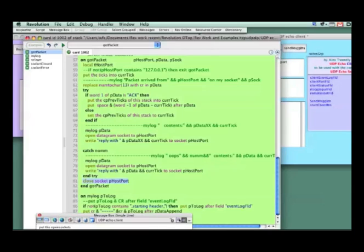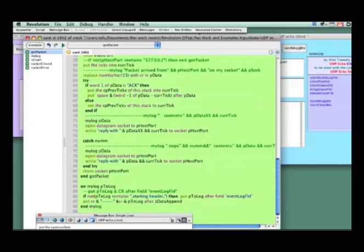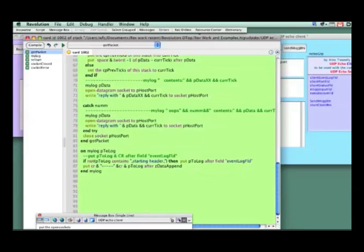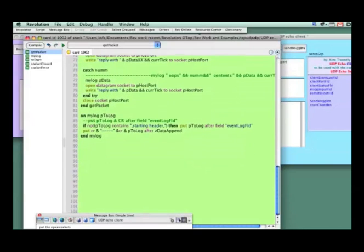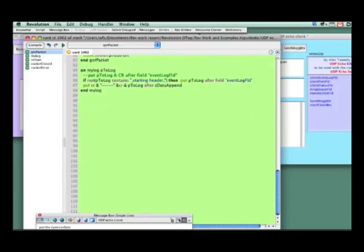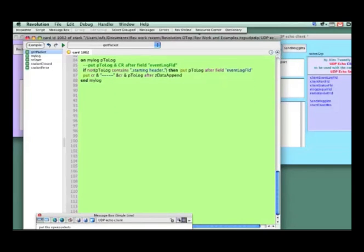Hopefully this makes some sense. The myLog handler is right down here. All we're doing is putting events into a place where we can keep track of them — formatted so I can go back and check whether things happened the way I wanted. I'm using my global ZDataAppend. What's nice about the global in this case is both of these stacks can update the same global, and as they tuck information in, I can see which event happened first, second, third.